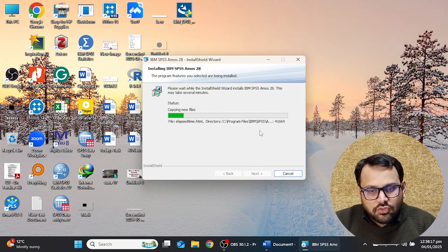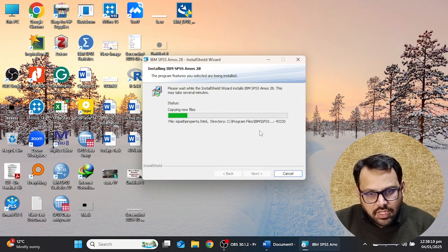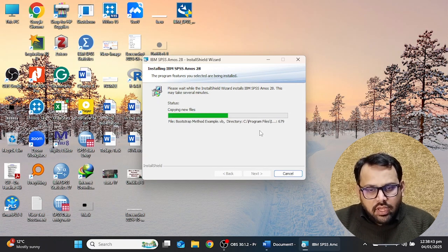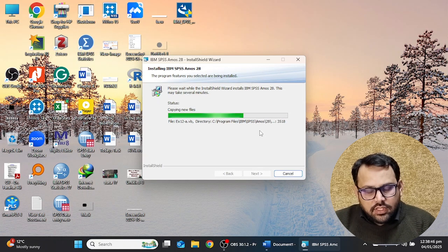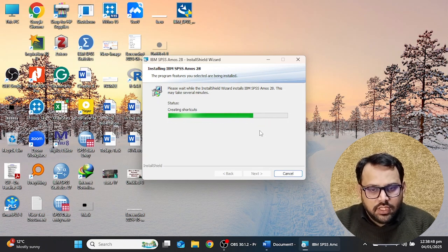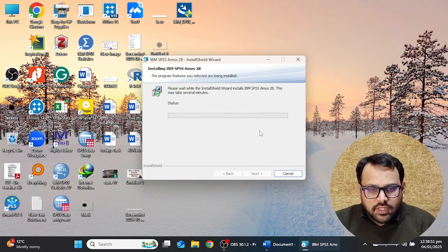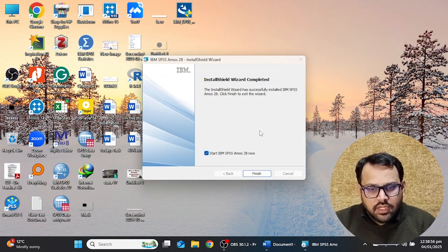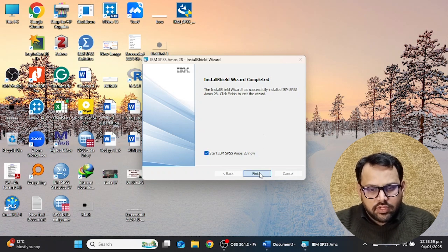The name of this software is also Analysis of Moment Structures (AMOS). You have to wait some time. During the activation process of your license key, you have to keep your internet active, otherwise the software will not be properly activated and will give you an error. Once the install wizard completes, click the Finish button.